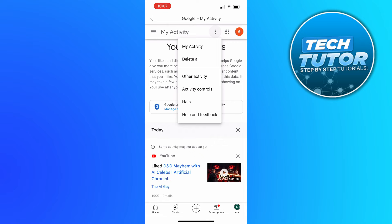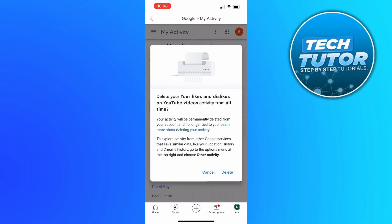So if you actually give this a press, a window is going to come up saying delete your likes and dislikes on YouTube videos activity from all time. Your activity will be permanently deleted from your account and no longer tied to you.